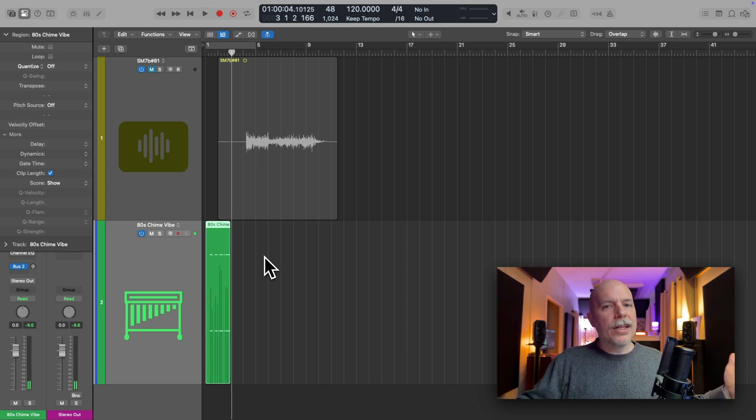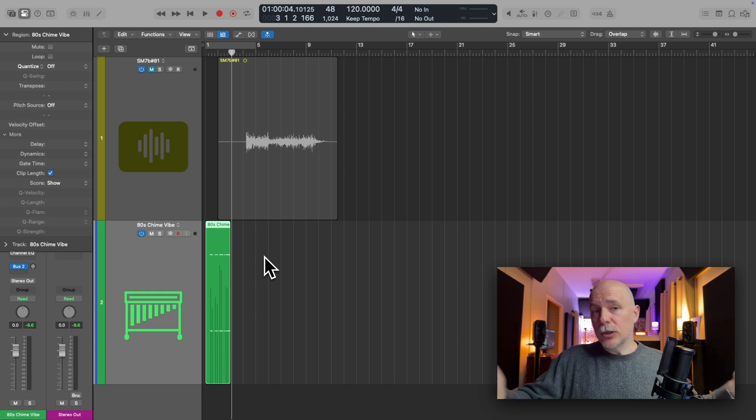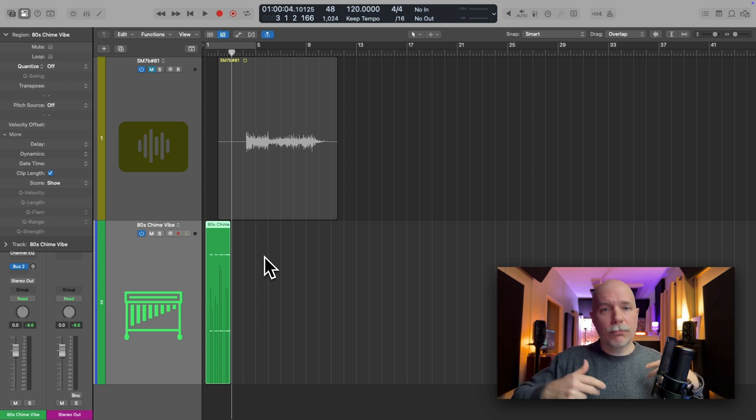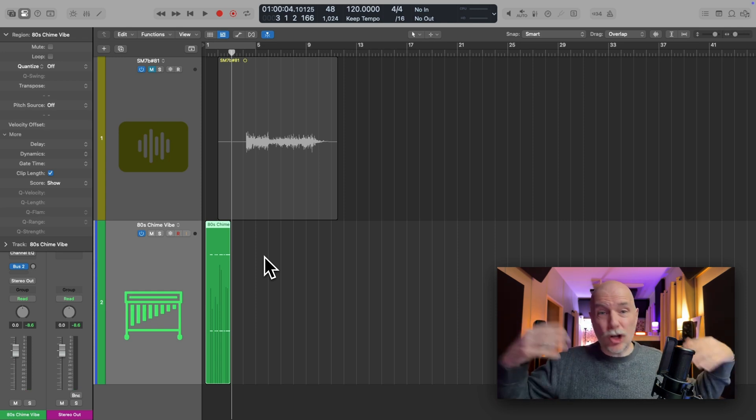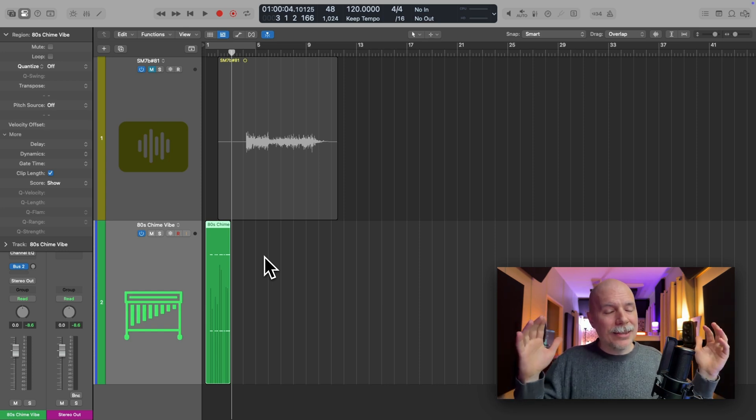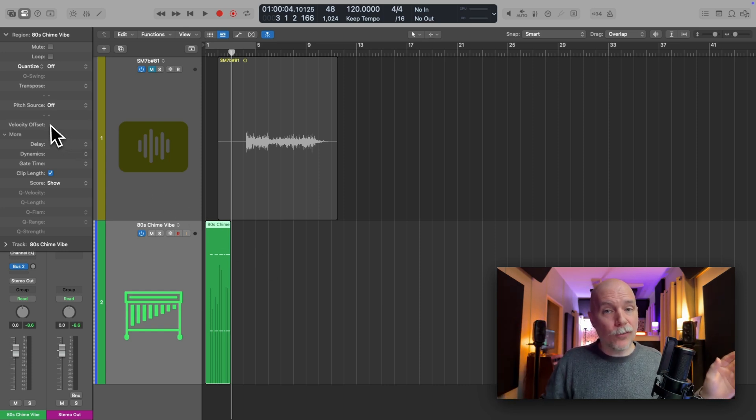So in the event that you seem to have these parameters like loop, fade, quantize, all sorts of parameters that seem to be just occurring on their own without you making the choice, that's because these have been set globally in the region inspector for that track type.